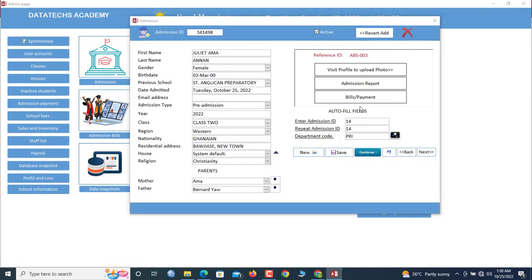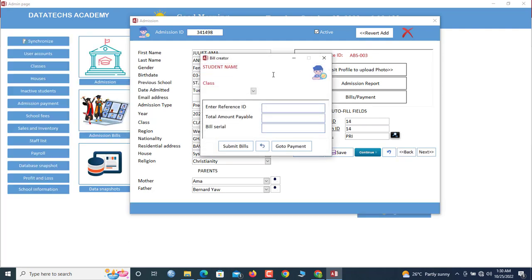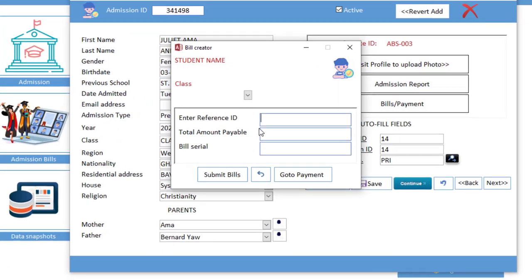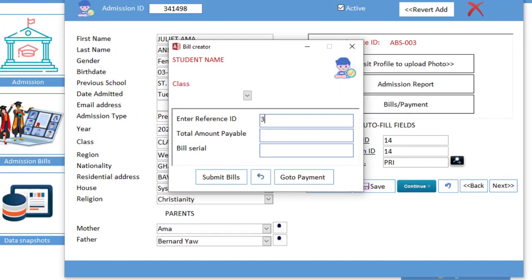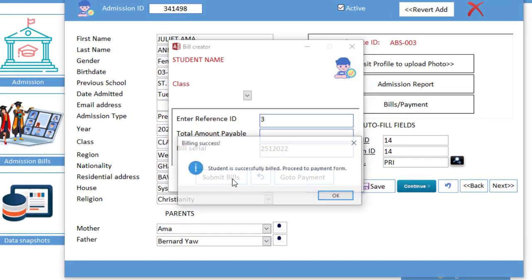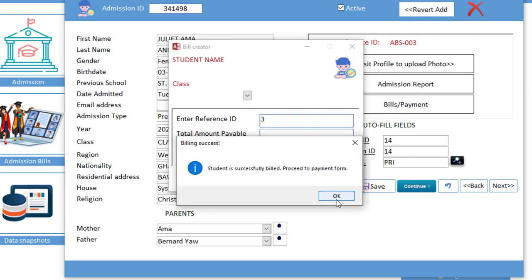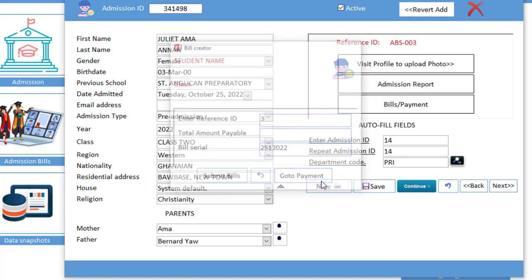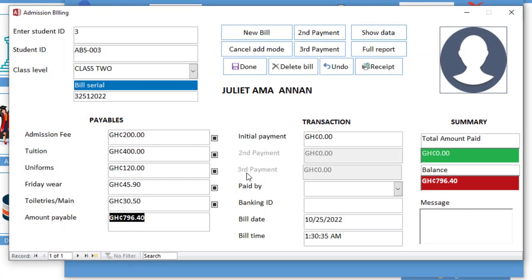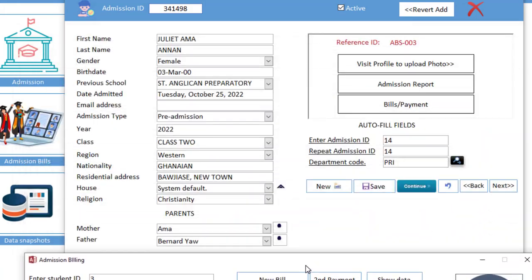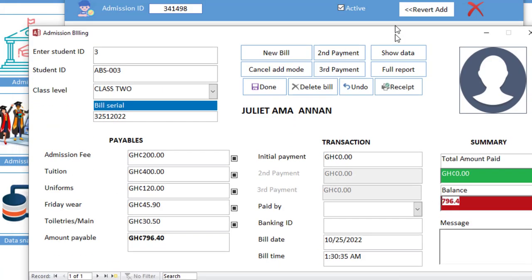So now go to bills and payments. We put in here 3. So we submit the bill. Now the student has been billed successfully. So go to payment. So now the balance of the student currently is 796 because she was admitted in the primary. So whichever department that you choose, the bill will come automatically.